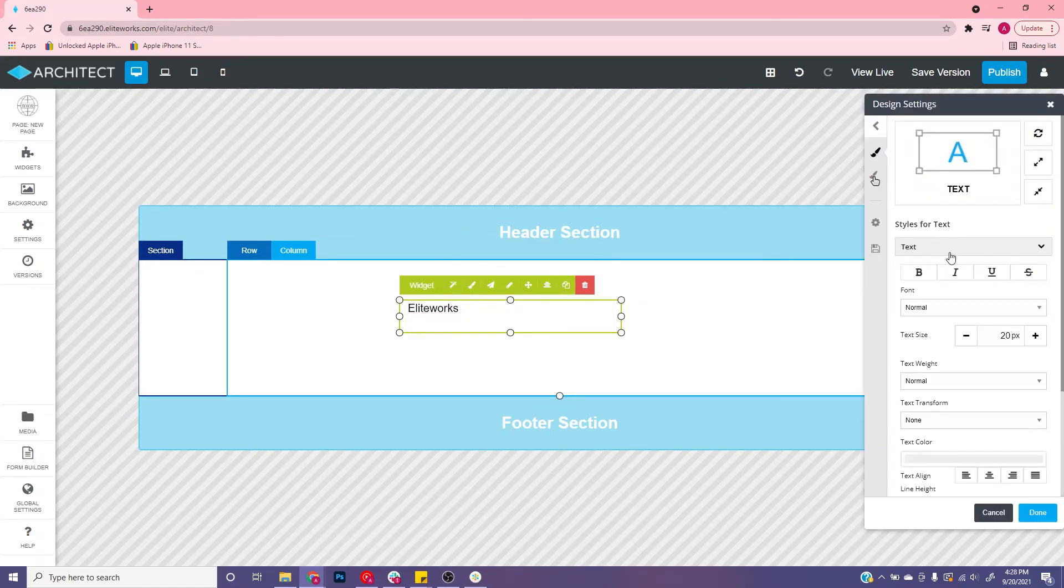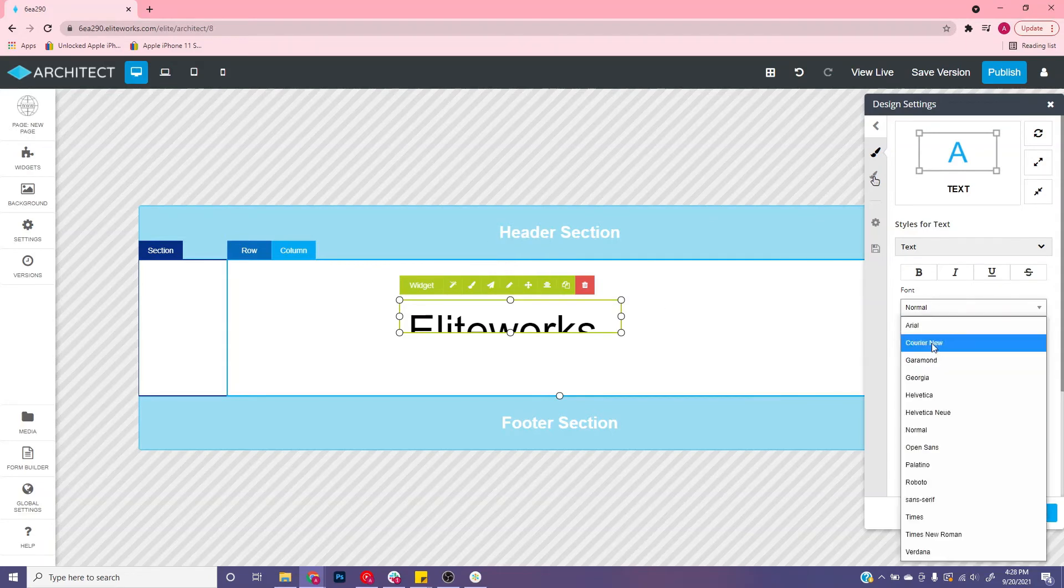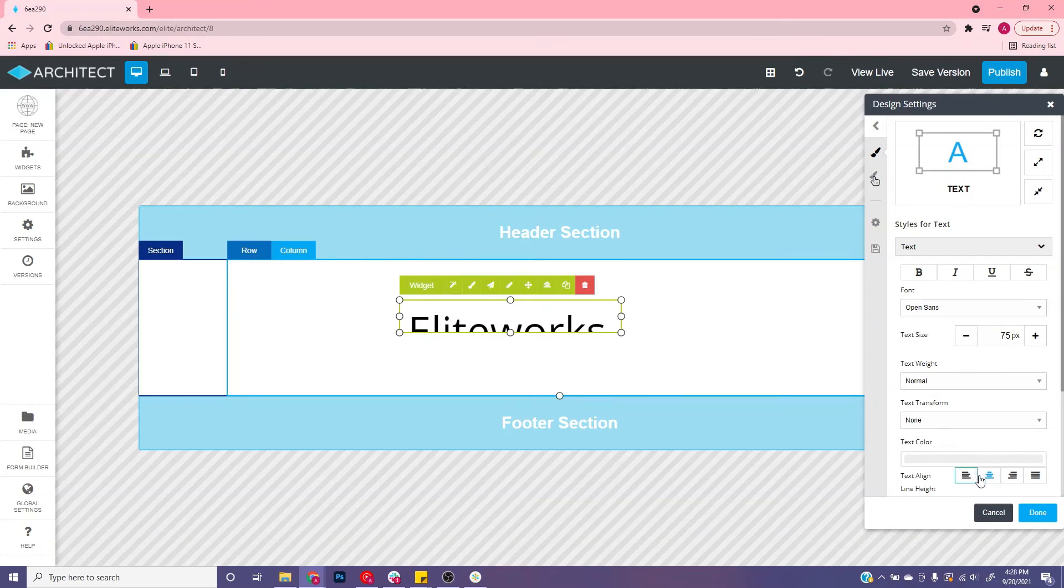Then go over here, click the text, double click this and change the font size to 75 if you would like it big. You can change the font and you can change the position to be left aligned or middle aligned.